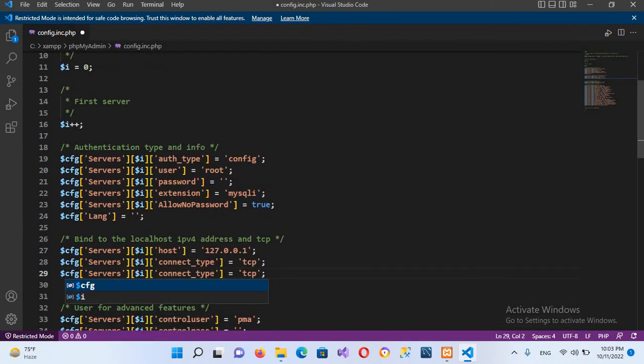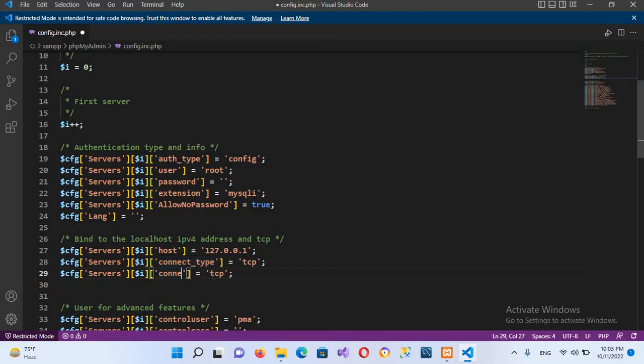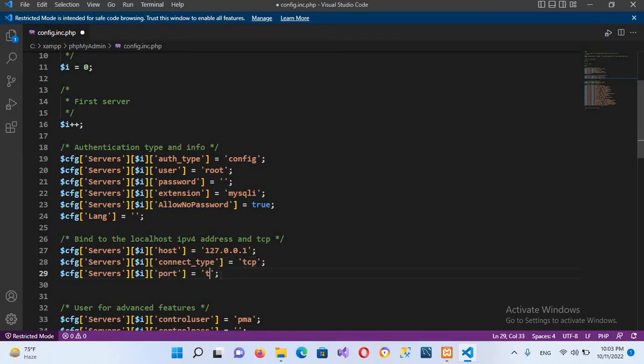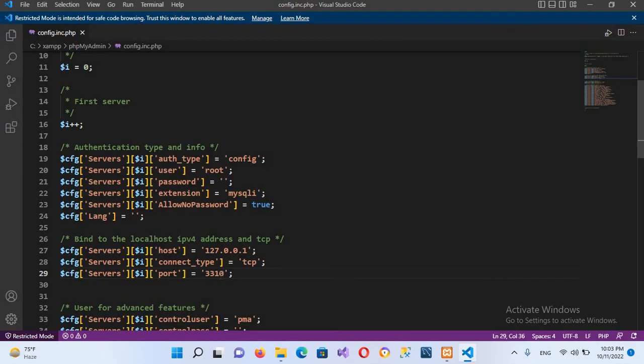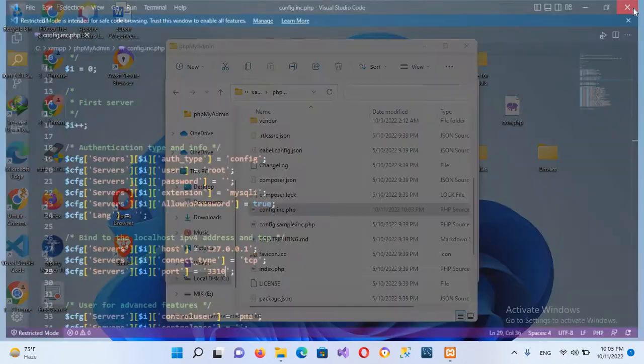Now I'll change this connection type to port, and here I will use the port that we have changed, 3310. Now I'll save it.